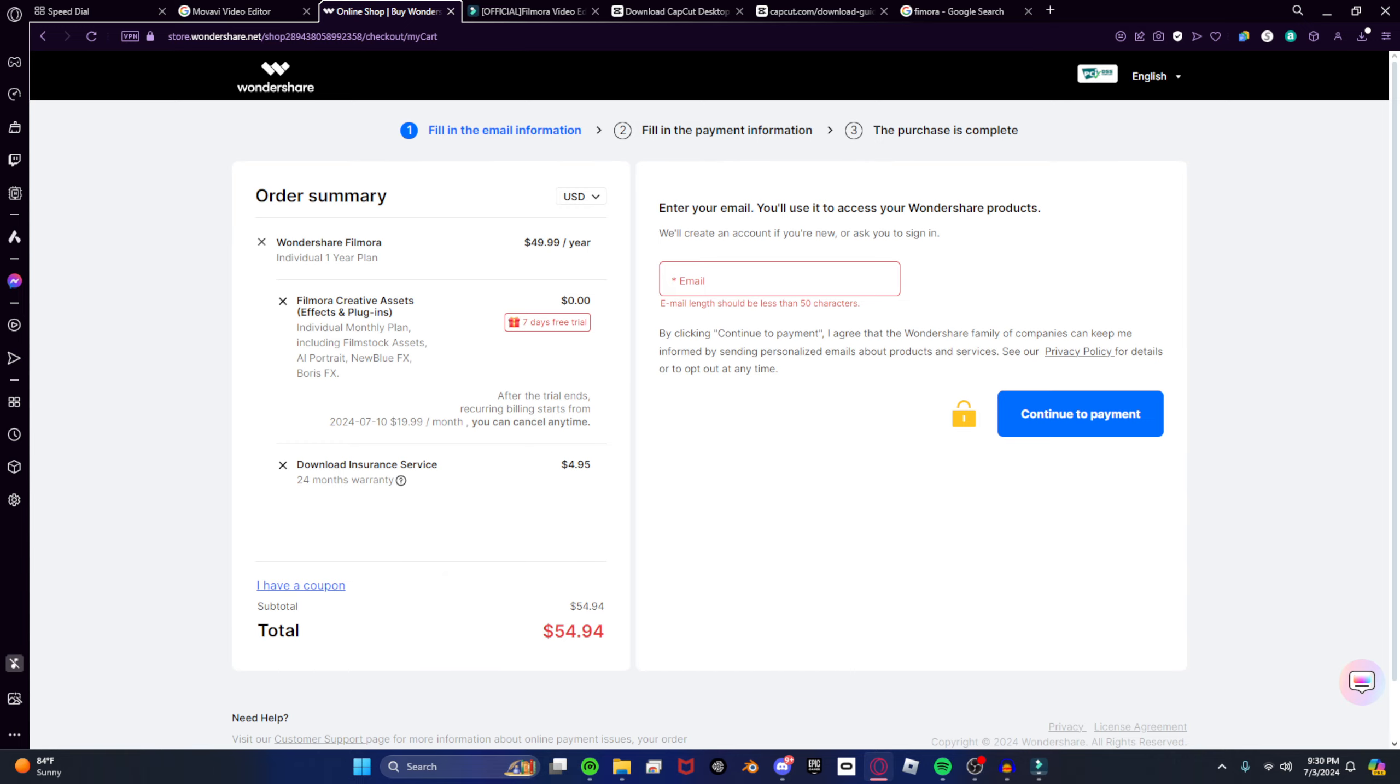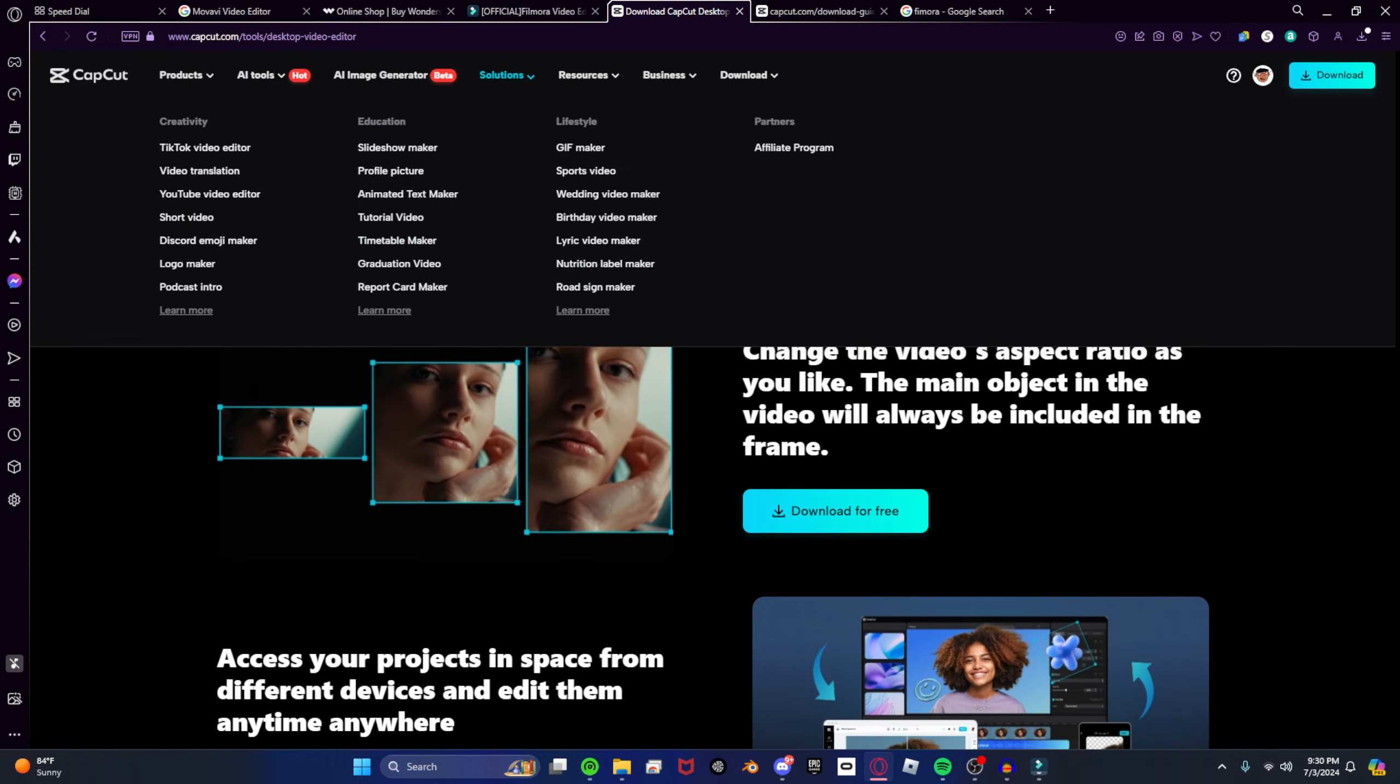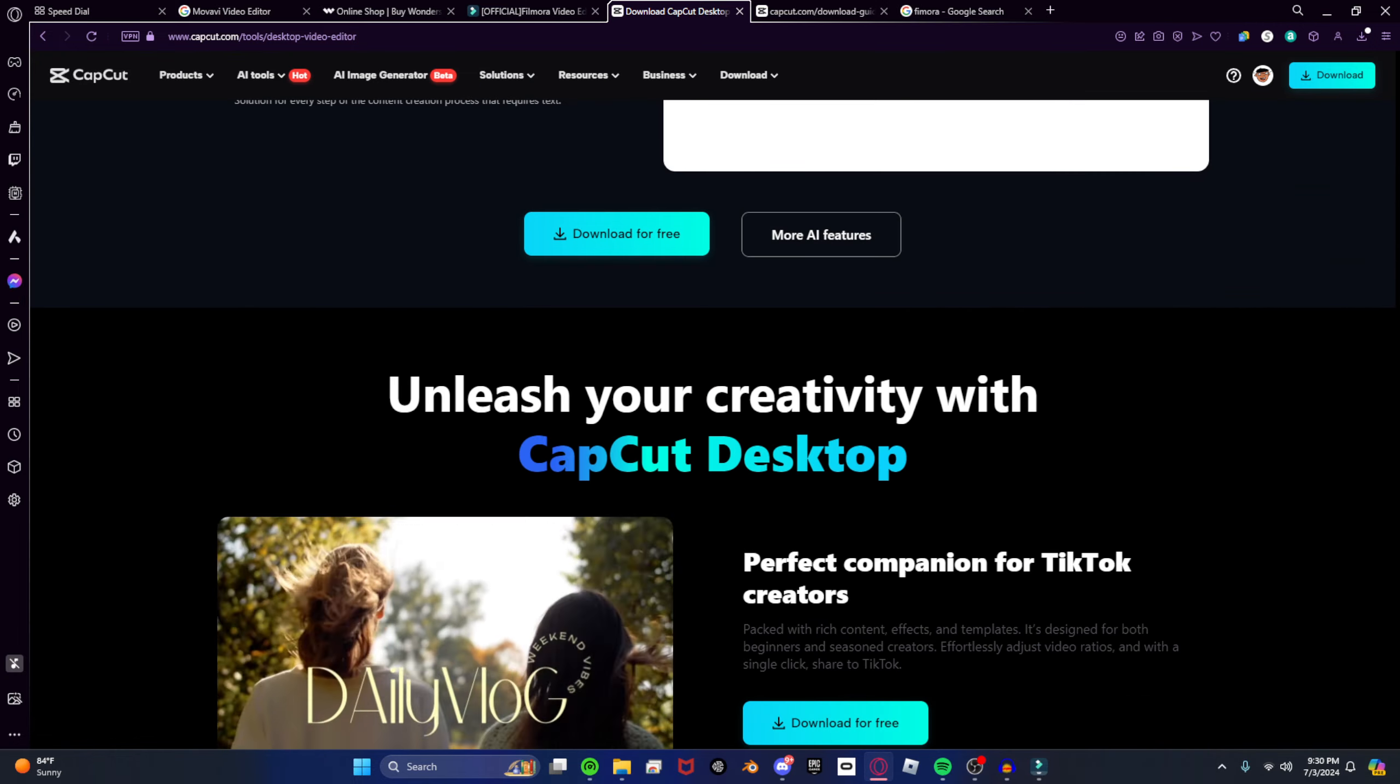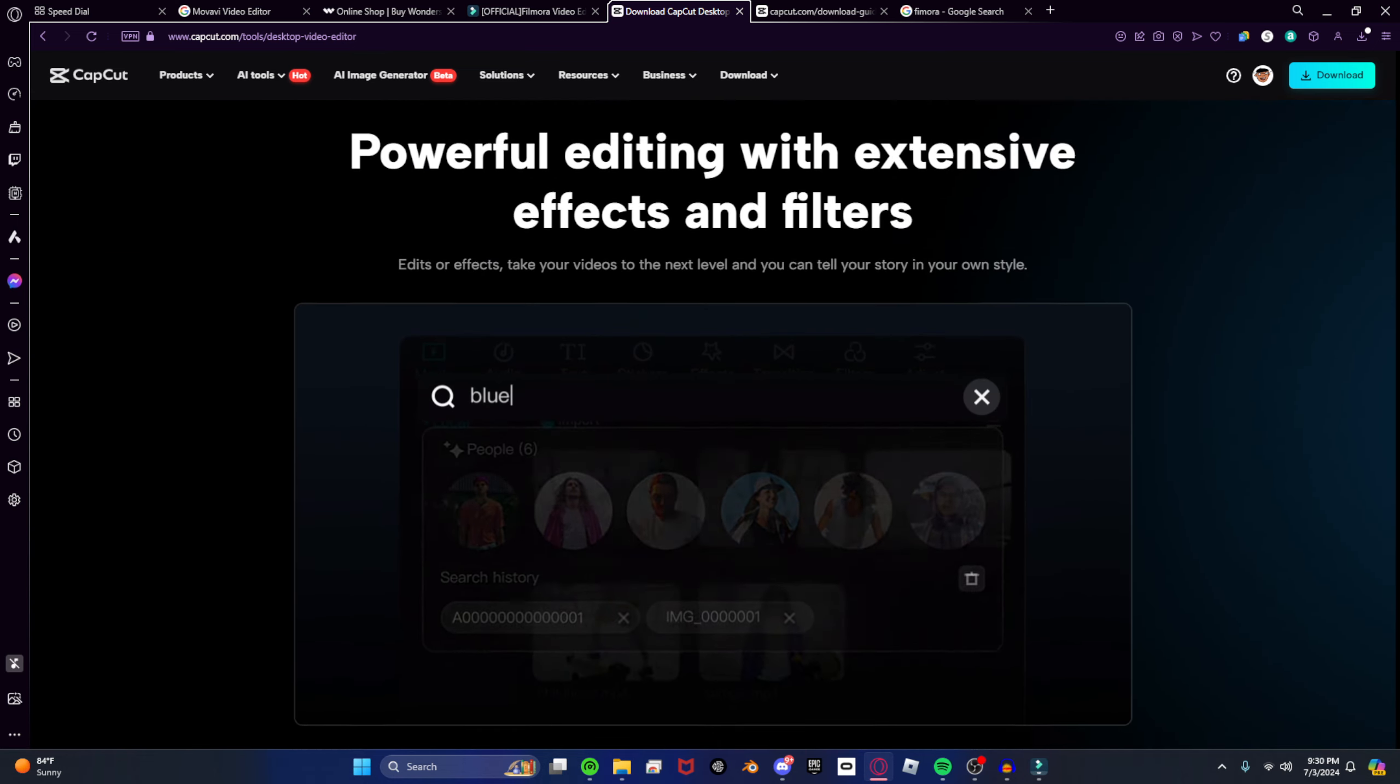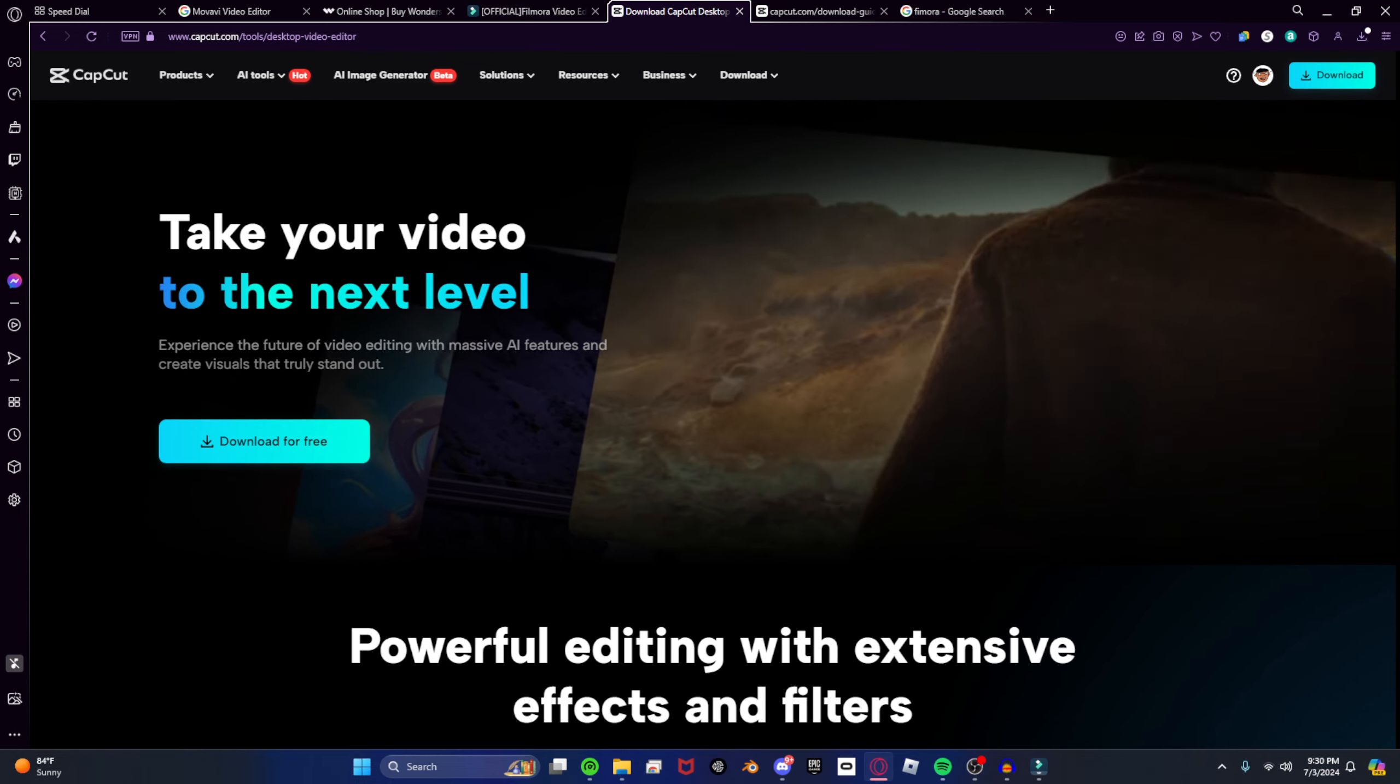And this looks the exact same as CapCut. I have used CapCut before. And it literally looks the exact same. The UI is the exact same as CapCut. The effects are the same as CapCut.